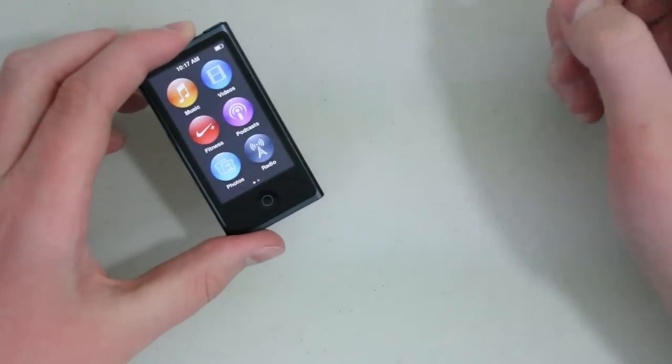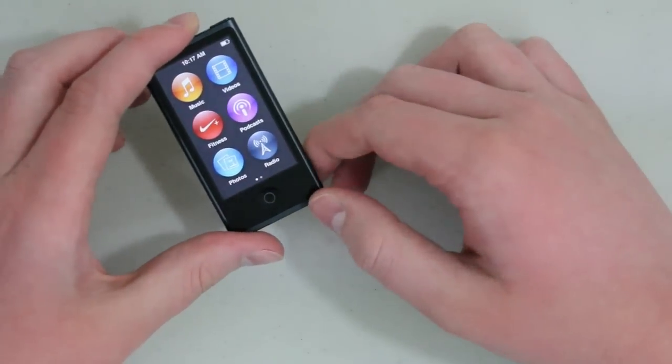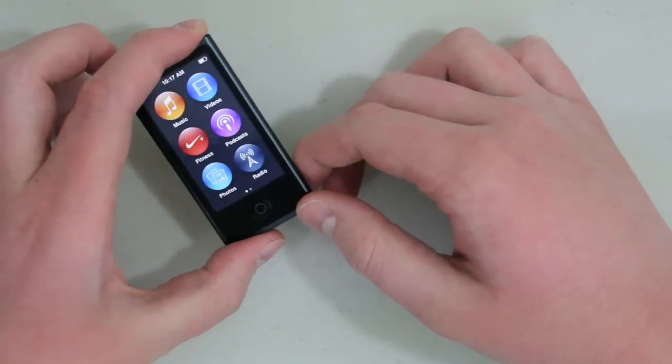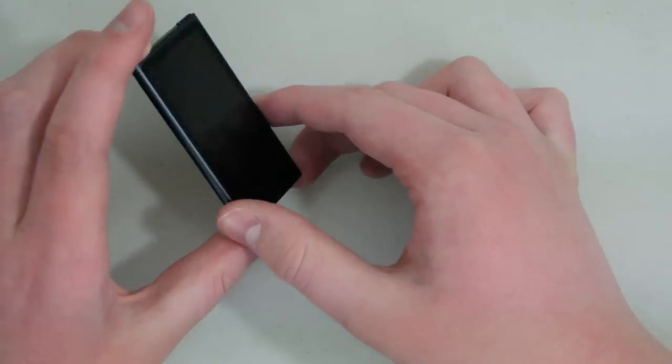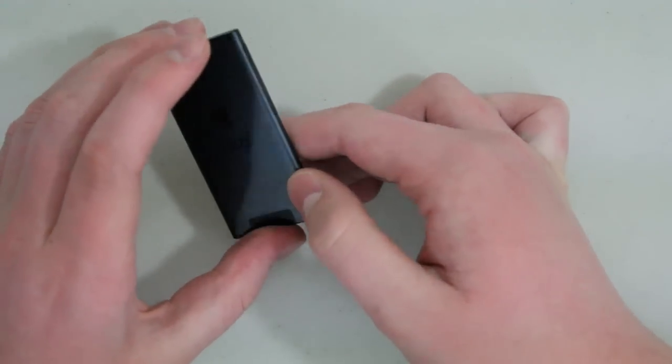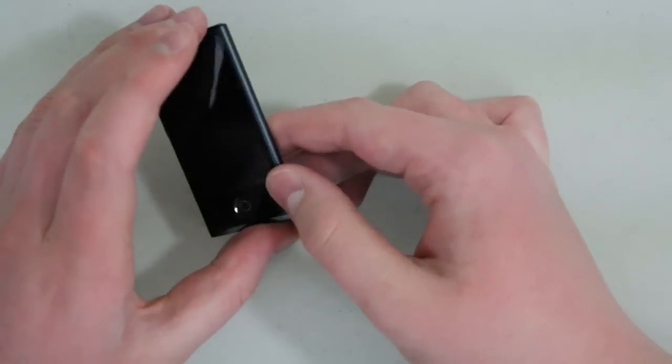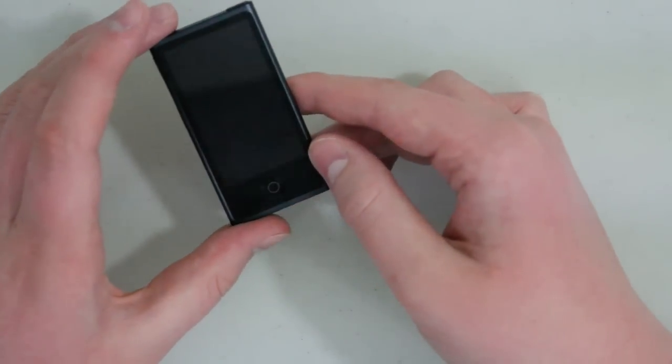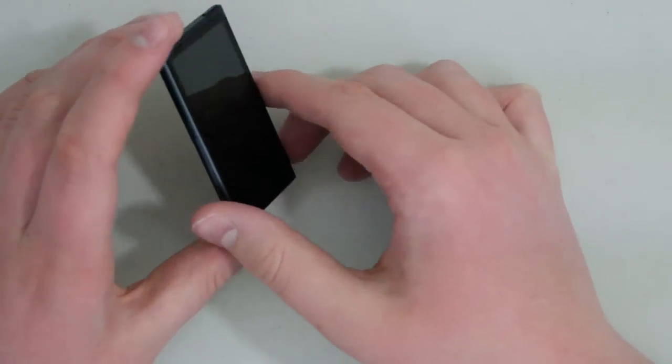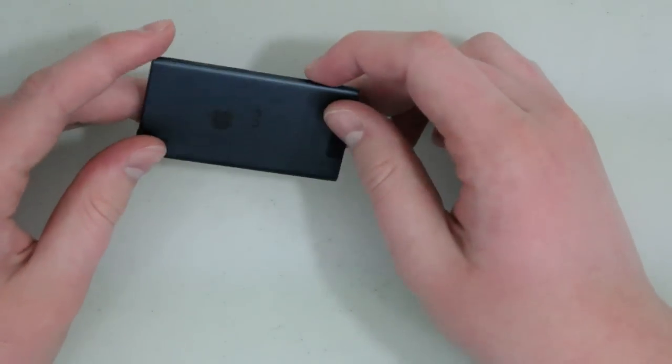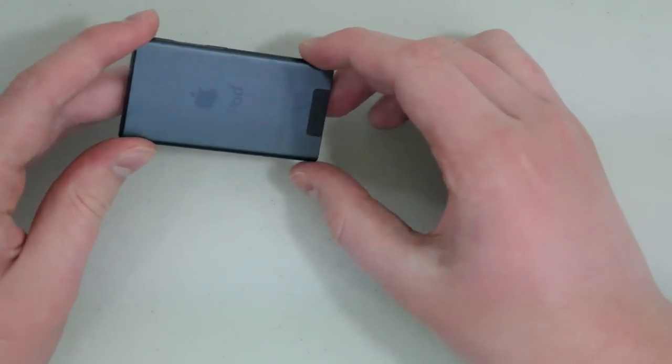Subscribe to the channel if you want to see more videos on this new Nano, I'll have my full review up for it eventually. But for now I'm going to use it for a little bit and then I'll get back to you guys with my full review. Thanks for watching my unboxing for the new iPod Nano 7th generation.